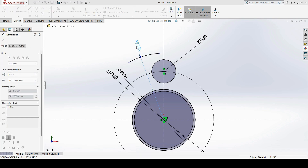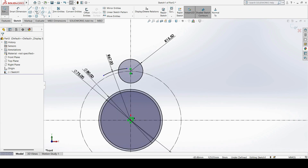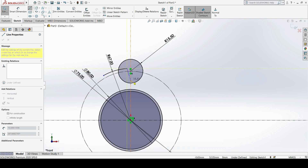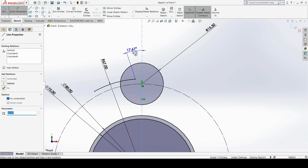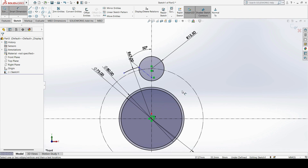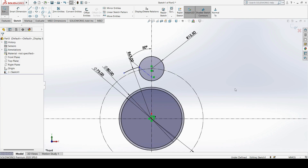From the end point of the arc, we have one inclined construction line with an inclination of 50 degrees for reference. I use the Line tool in construction mode, drawing exactly from this end point to the vertical construction axis. To specify the angle, I use Smart Dimension, measuring the angle between this line and the vertical axis, and set the inclination to 50 degrees.